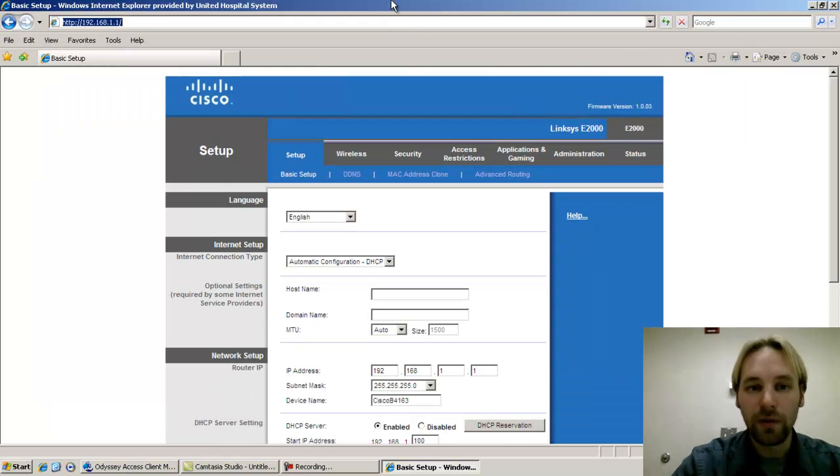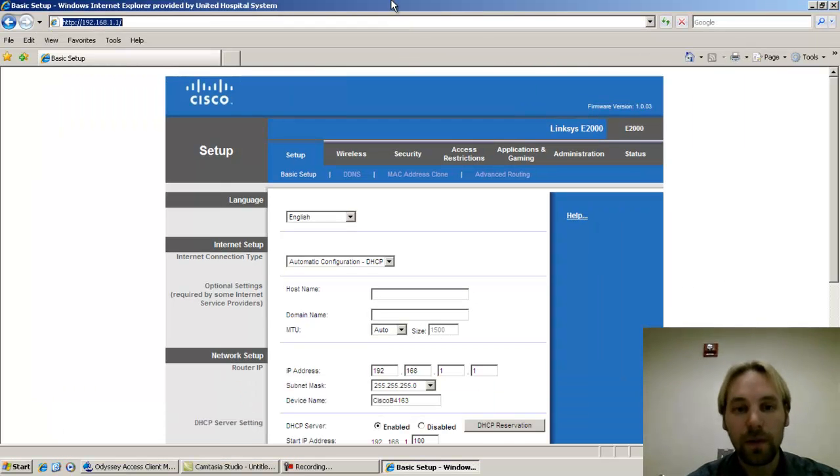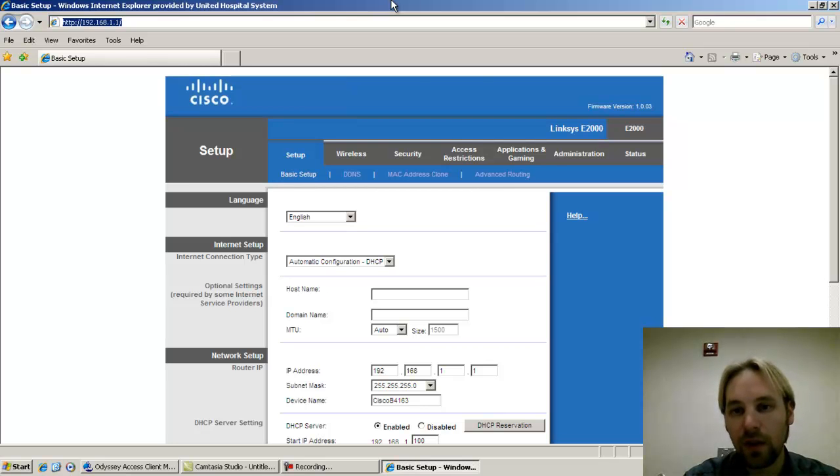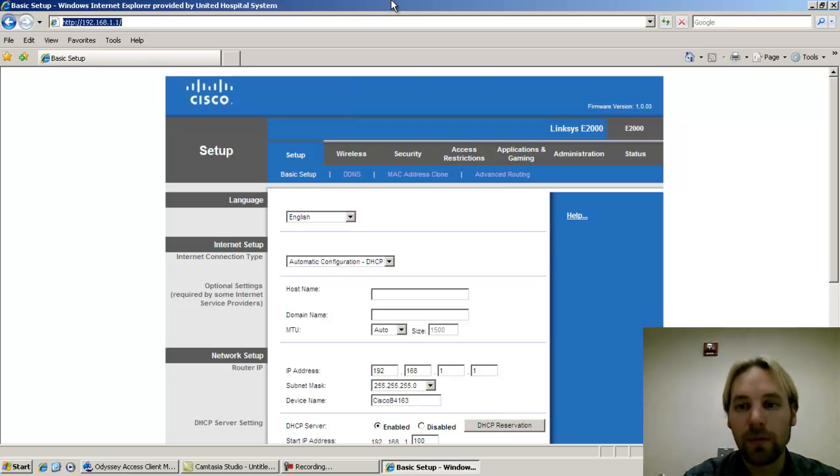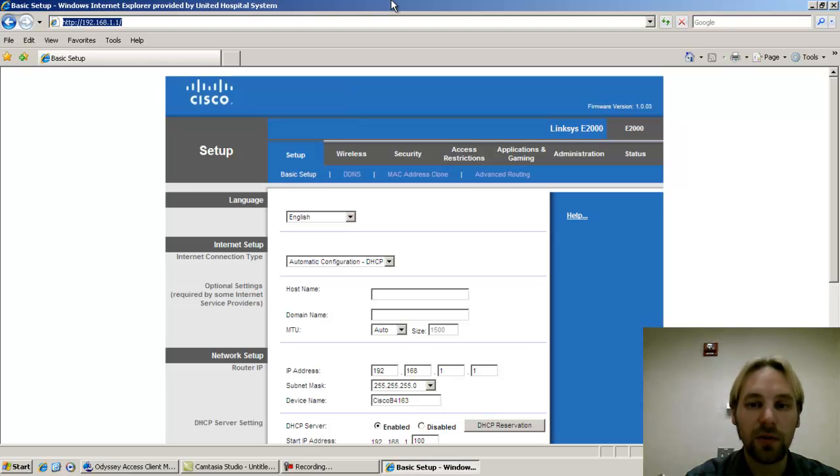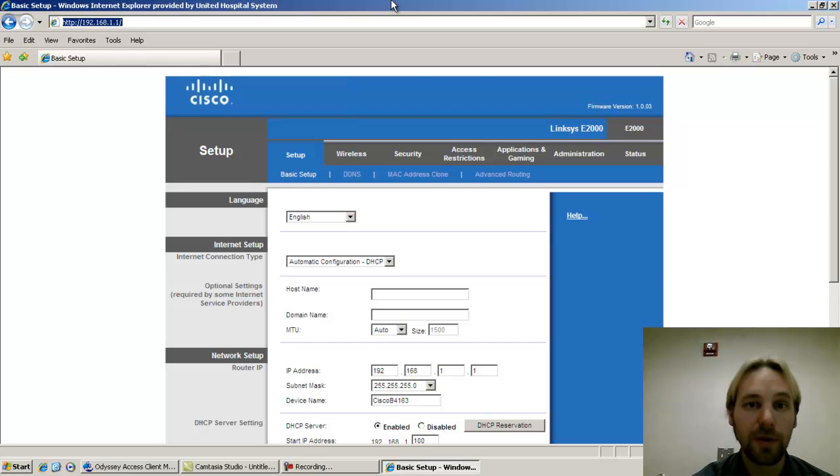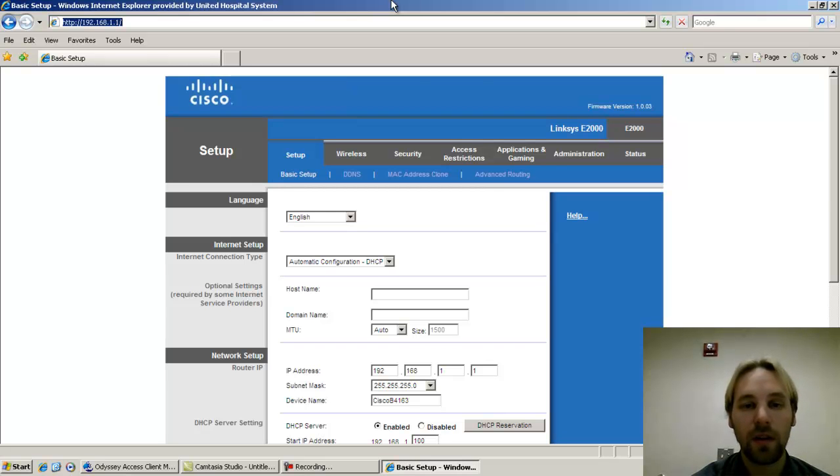This brings you to the Cisco wireless router configuration screen. This is where you can set up wireless profiles, set encryption, look at status, see who's connected, etc. So we're going to focus on setting up WPA2 with AES for your wireless encryption.